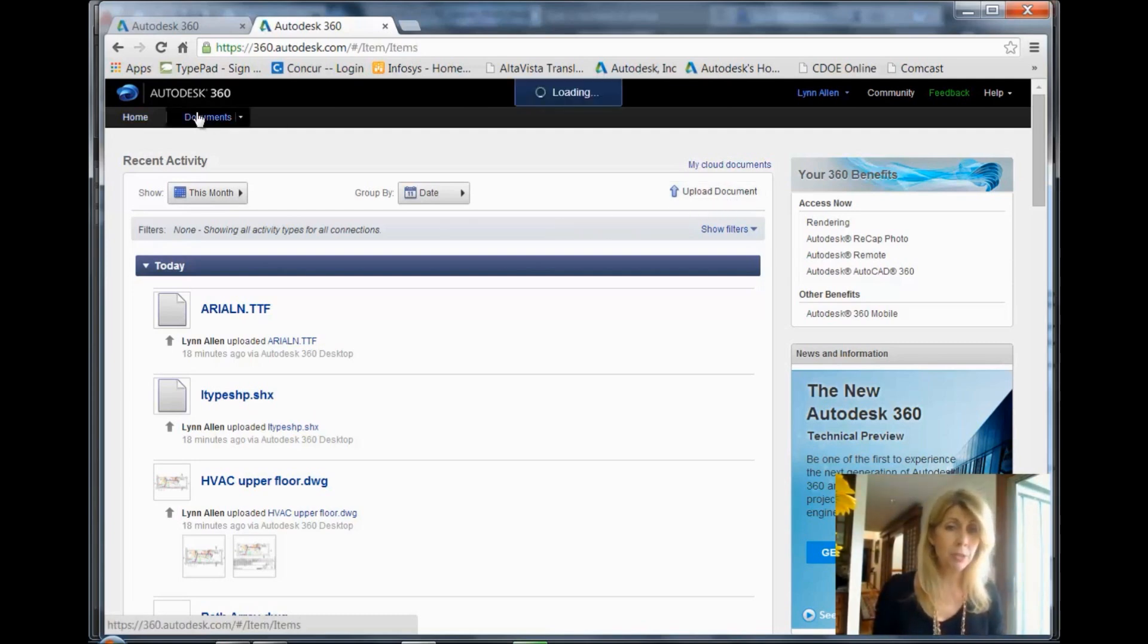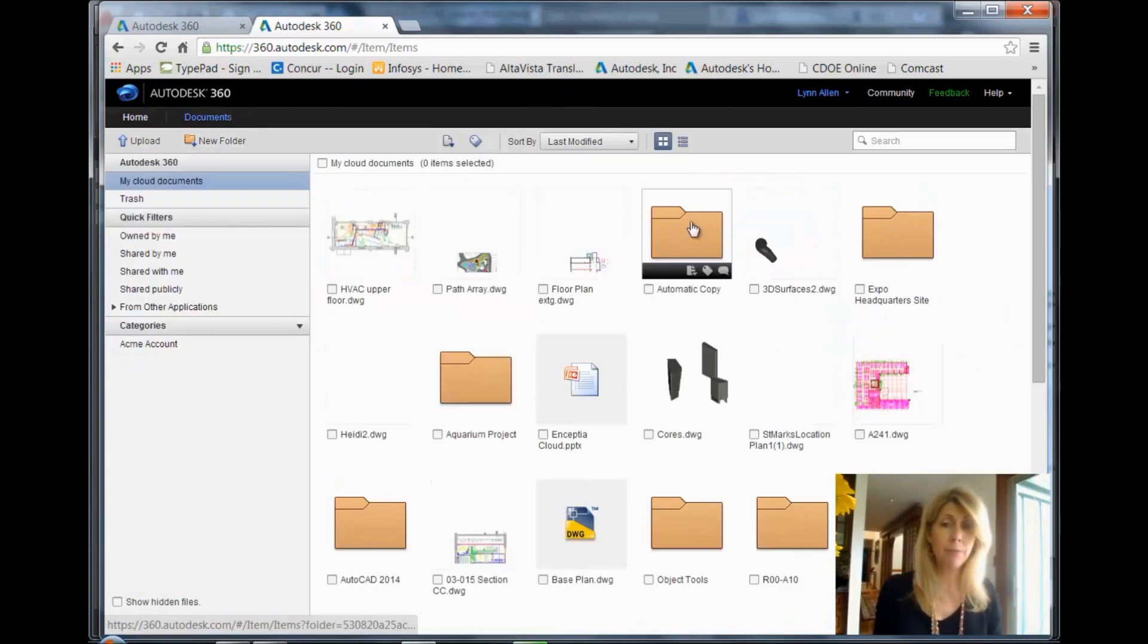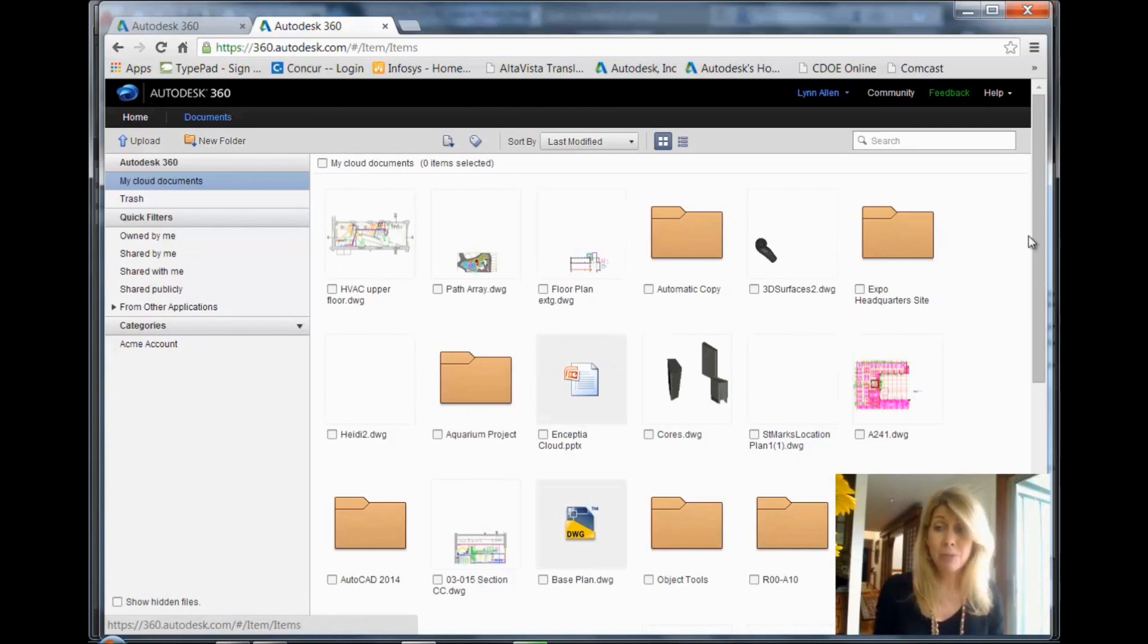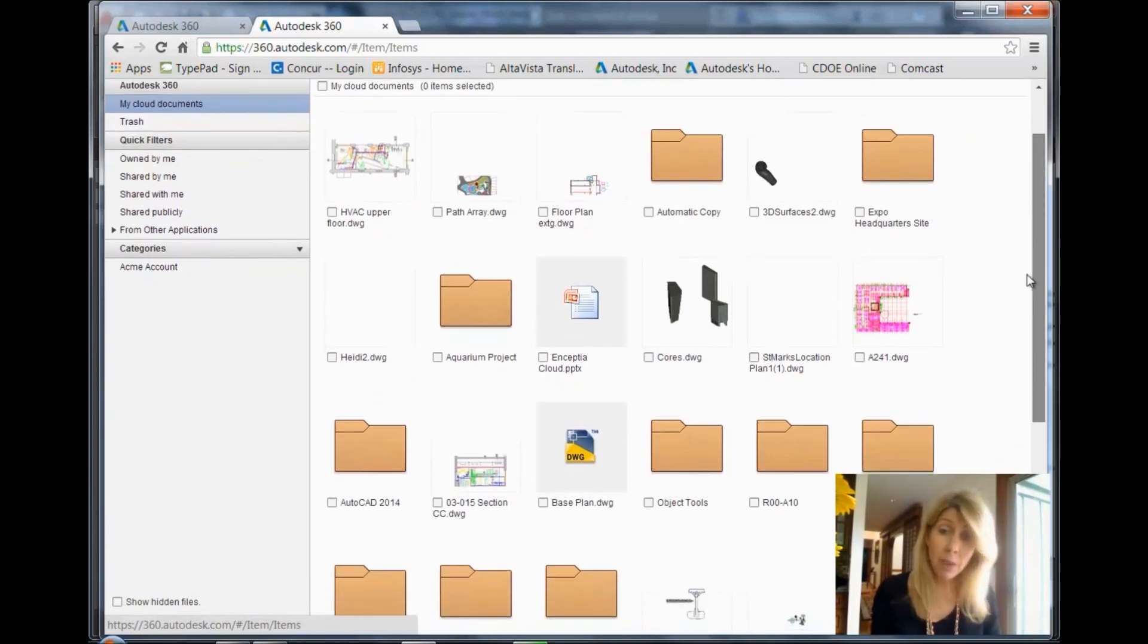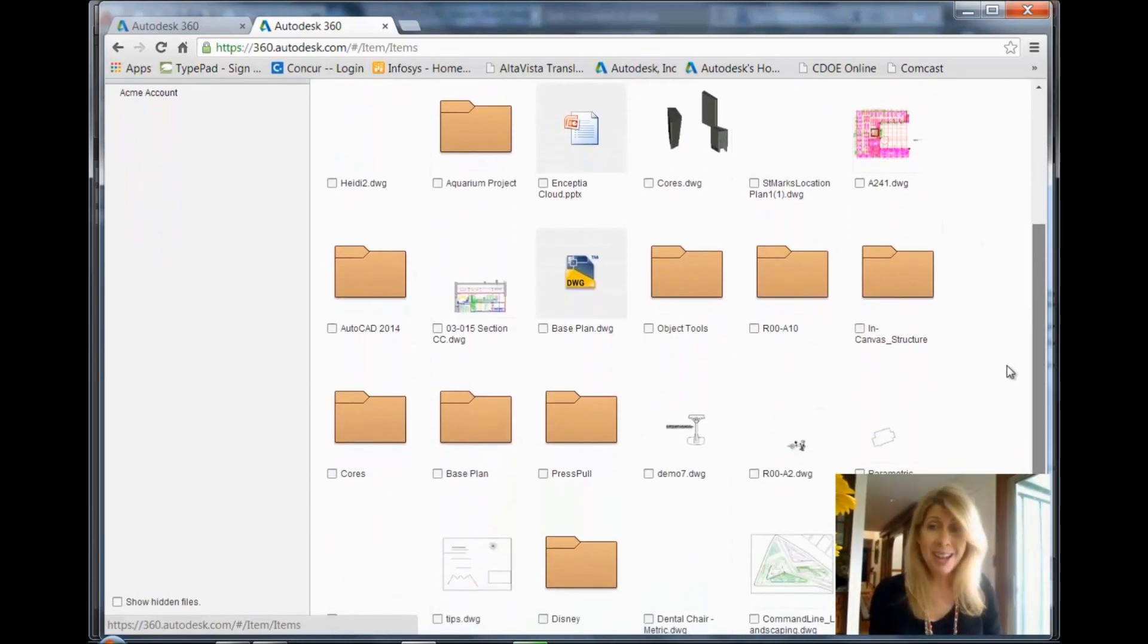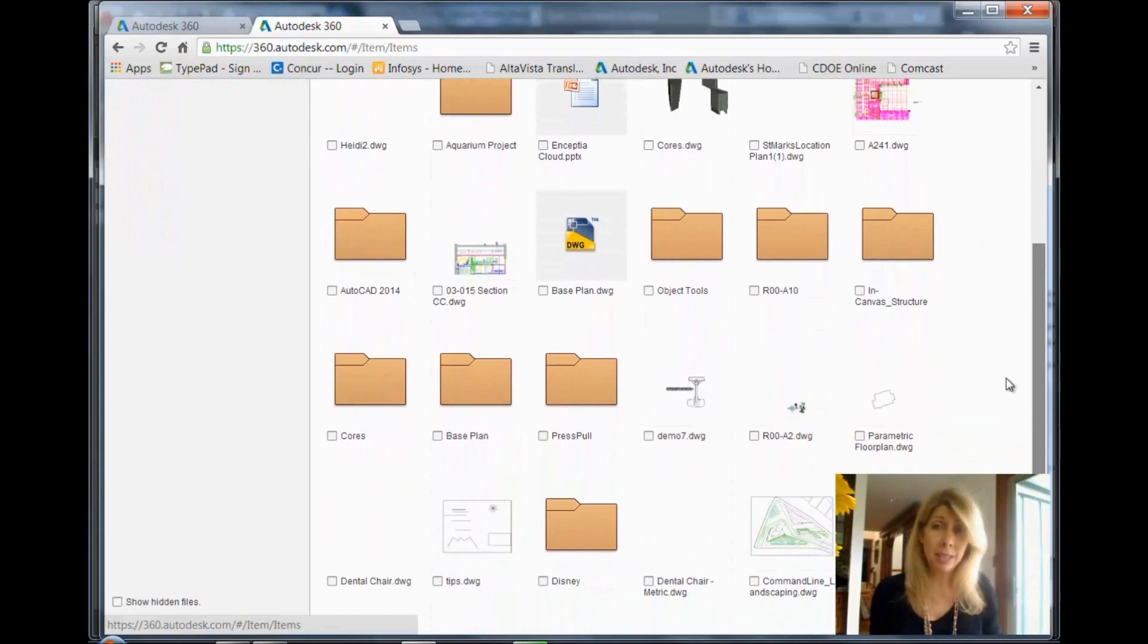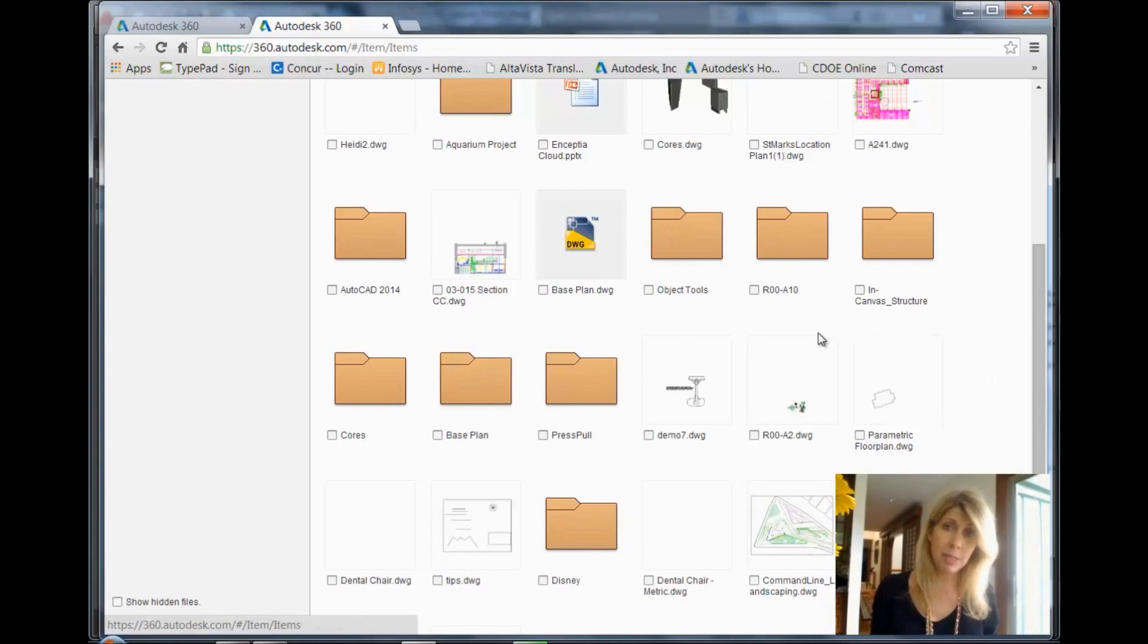So let me go to the Documents page, and you'll see that I have all different types of documents, and I have folders that have documents in them, no surprise. I have drawing files. I have inventor files. I have some PDFs. I have a little bit of everything. So you're not restricted to drawing files or even Autodesk file types inside of Autodesk 360.